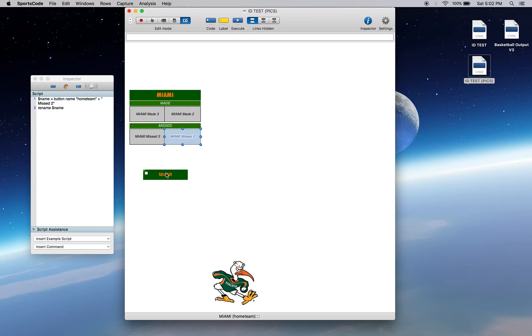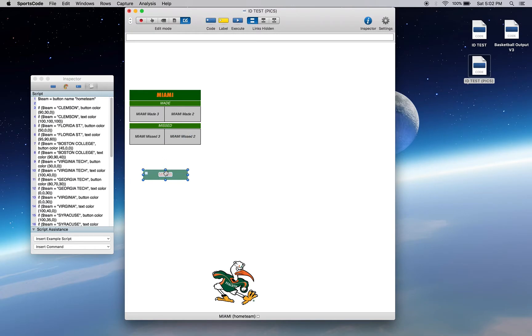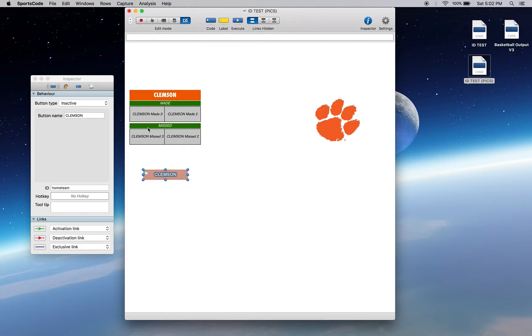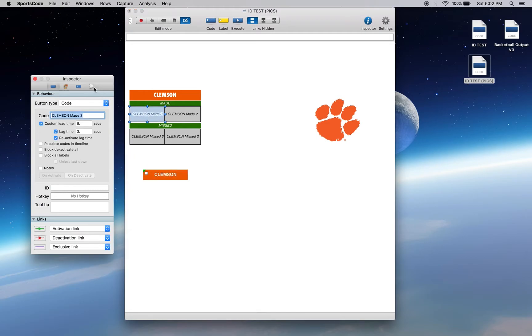So then if we change this to Clemson, they're going to change because that button ID in that slot, that name is changed. It's changed to Clemson, so it's adding Clemson and then adding made three to the end of it.